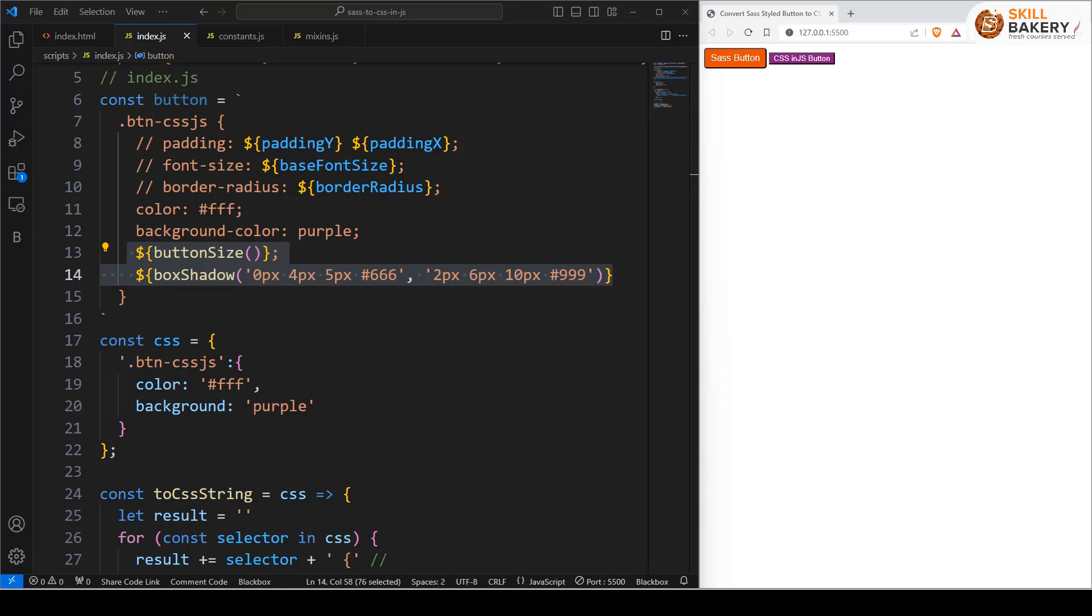Hello and welcome to another exciting video. In this one we will be learning how we can make use of JavaScript spread operator to apply style objects returned from CSS in JS mixins.